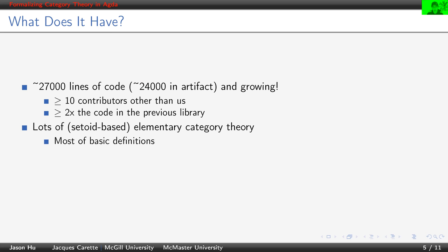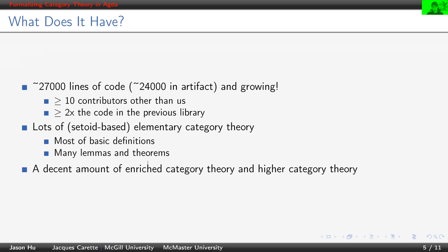The library has most of the basic definitions you would expect from a category theory library, and many lemmas and theorems. It also has a decent amount of enriched and higher category theory.